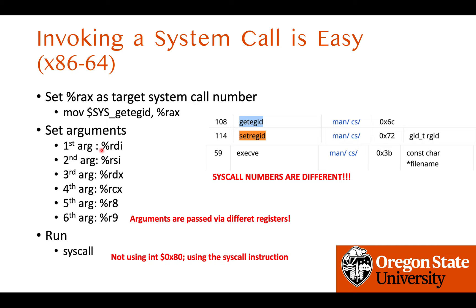The second difference is that the argument-passing registers are different. We still use RAX — the 64-bit version of EAX — to set the system call number. But for passing arguments, in 32-bit we used EBX, ECX, EDX, ESI, EDI in order. In 64-bit, we use RDI, RSI, RDX, RCX, R8, R9 — which is the same order as the function call convention for passing arguments to system calls. Note that the argument-passing registers differ from the 32-bit case.